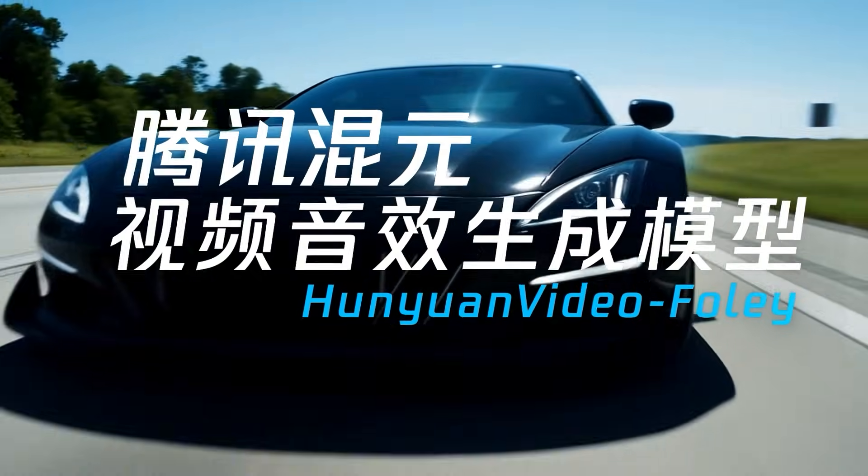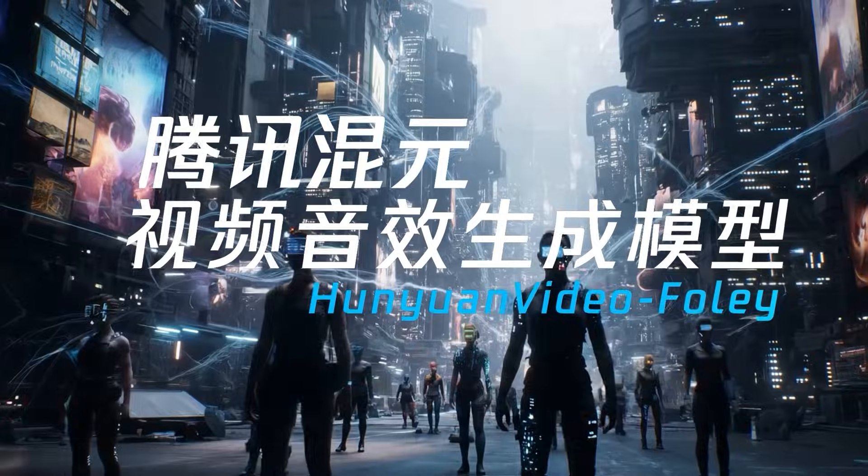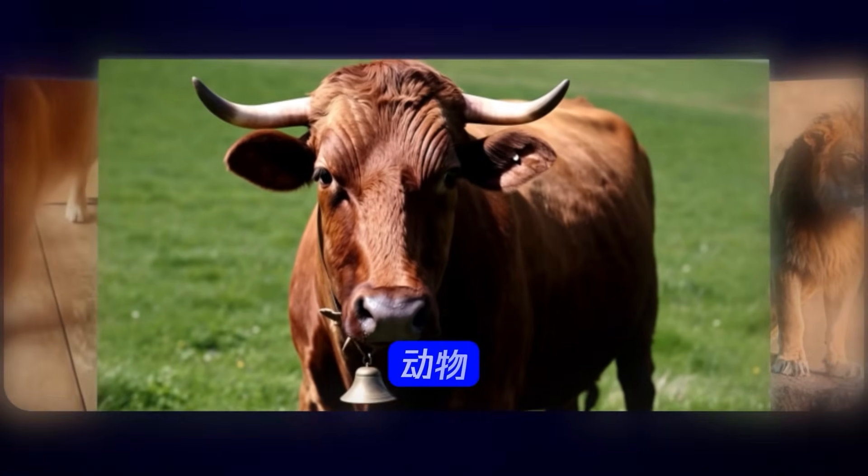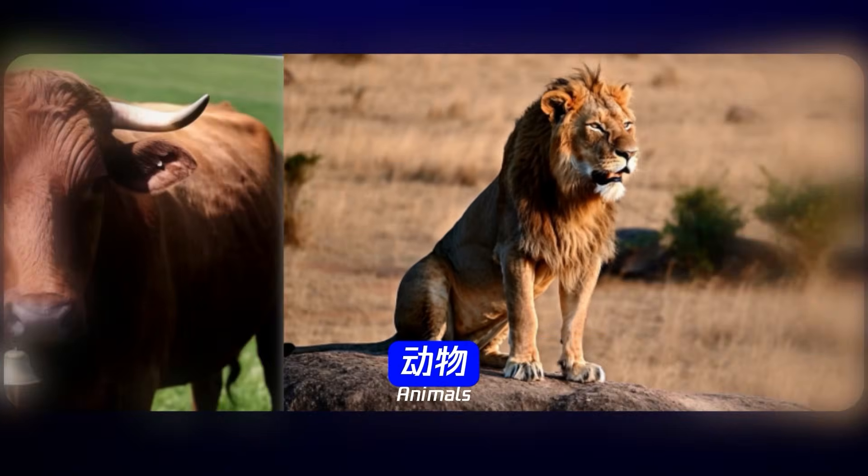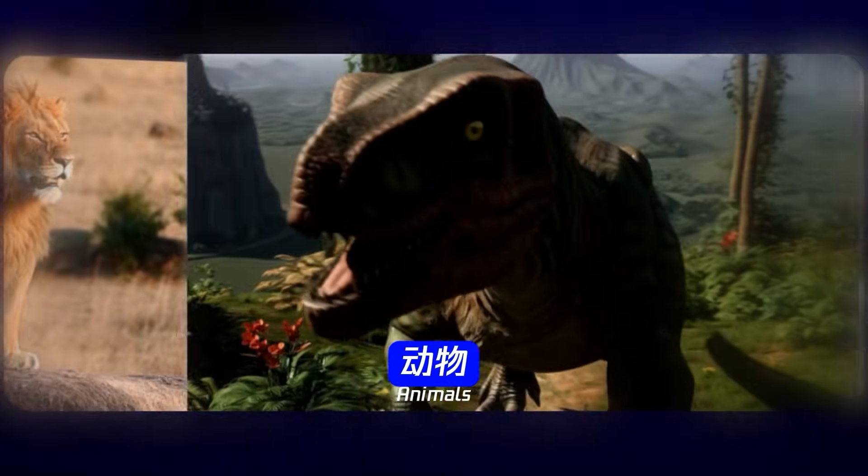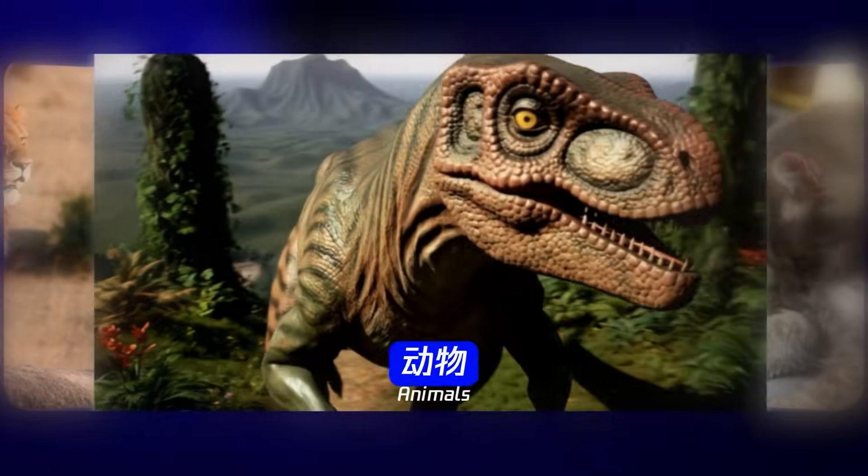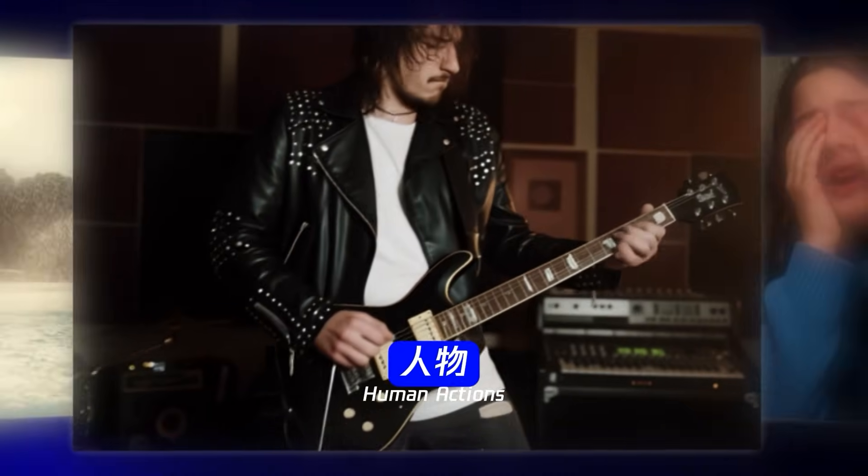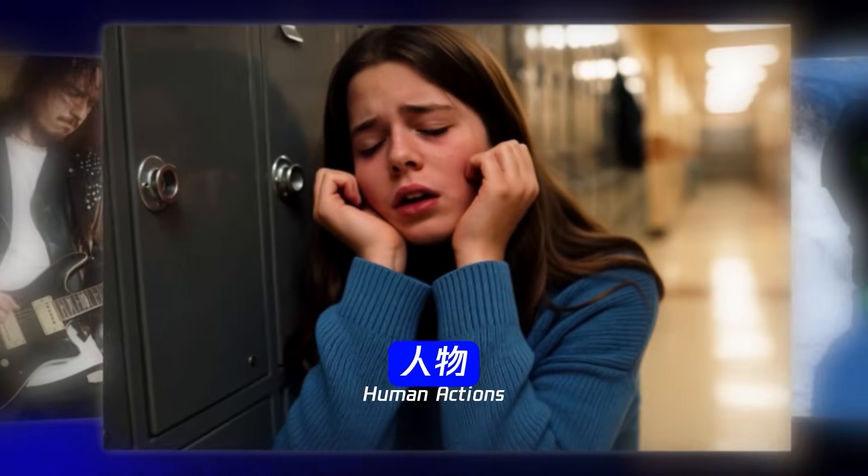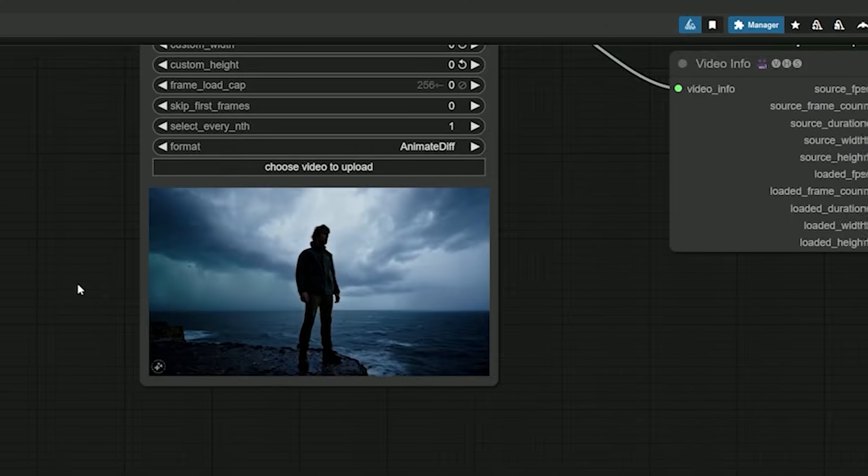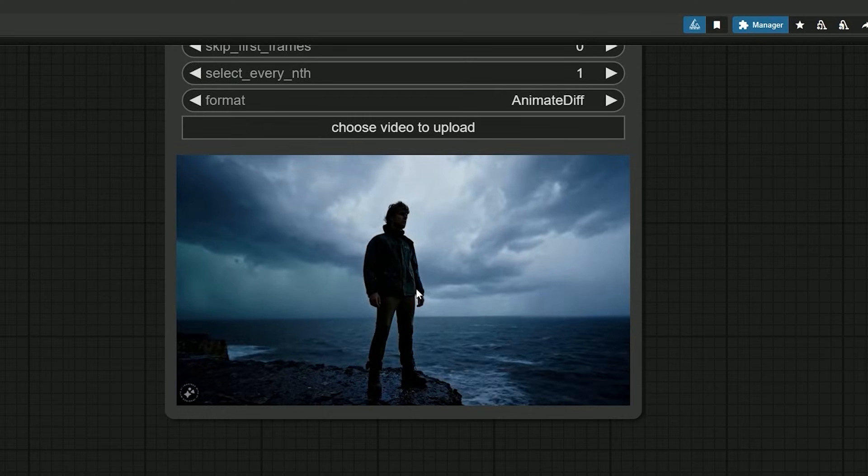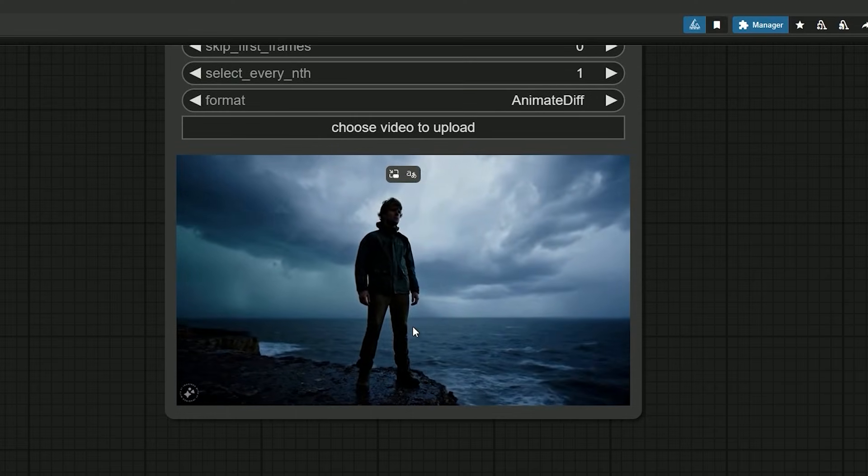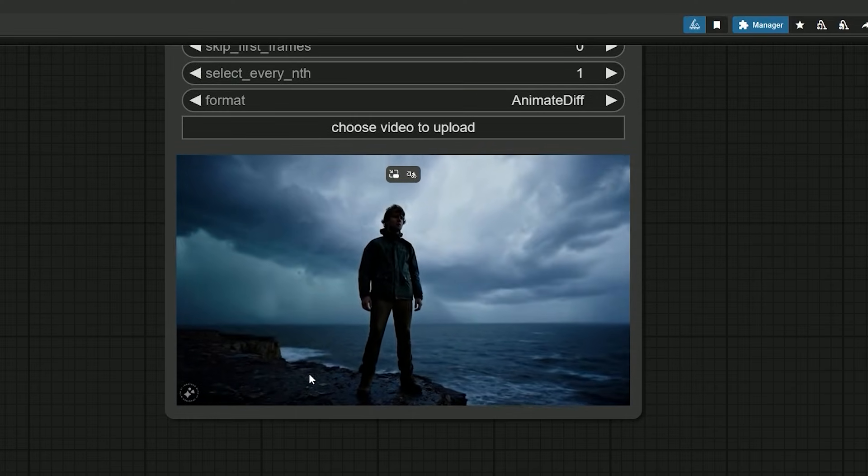Hey everyone, welcome back. I found something fun today called Hunyuan Video Foley. It takes a silent video and adds the right sound. I tried it on a few clips and honestly it surprised me.